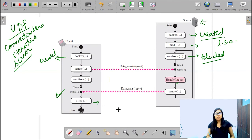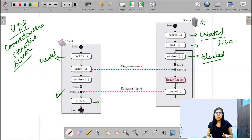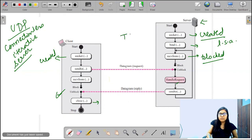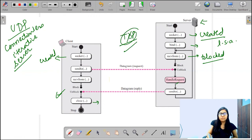Next we will be seeing how communication is set up using TCP. See you in the next video, thank you.